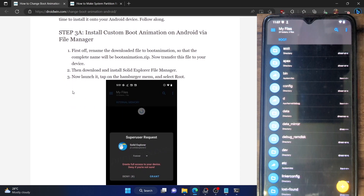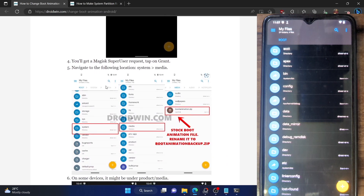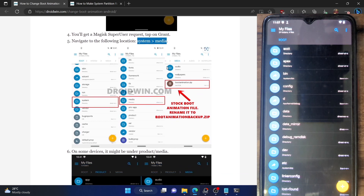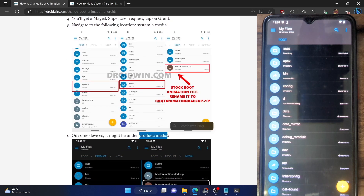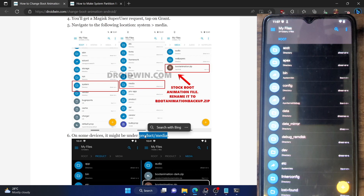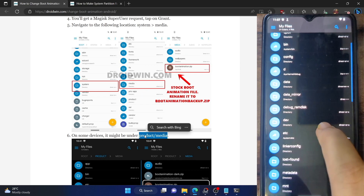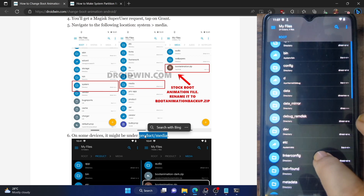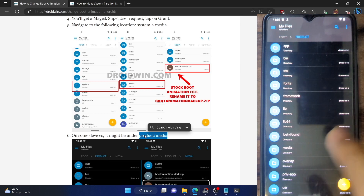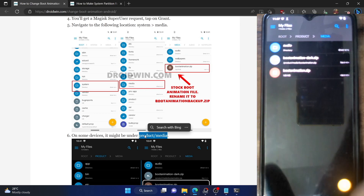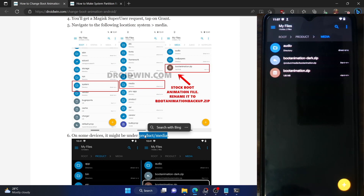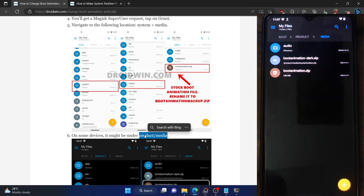Now let's move over to the directory where the boot animation file is present. It could be in either system/media on some phones, or it could be under product/media. I am currently using LineageOS ROM on OnePlus 7T, and in my case it's under product/media. Since this custom ROM supports read and write both, let me show you how to carry out this task of making some changes to verify.